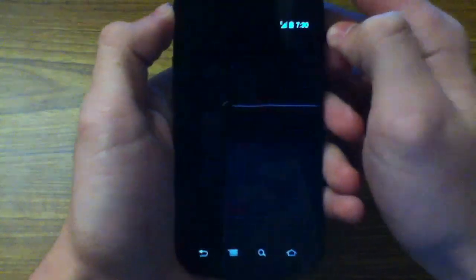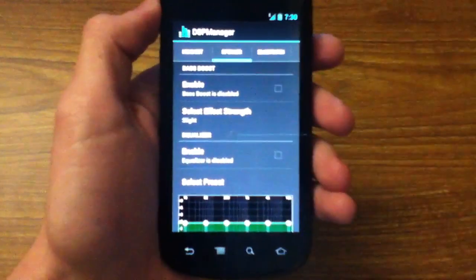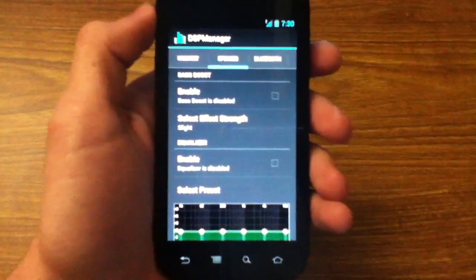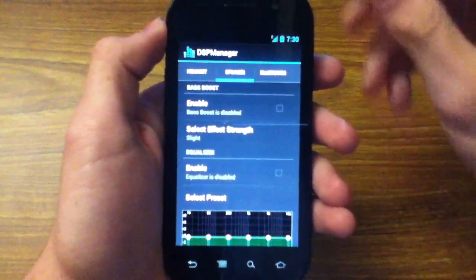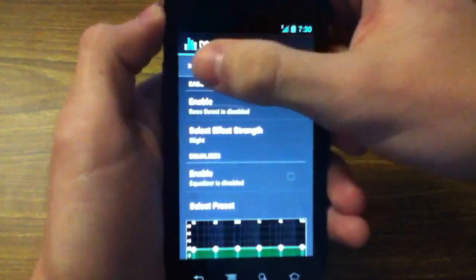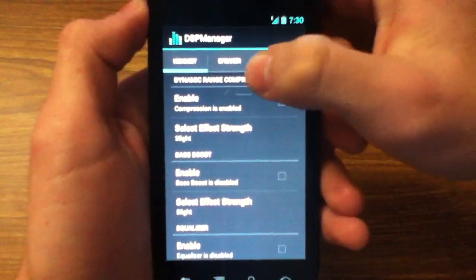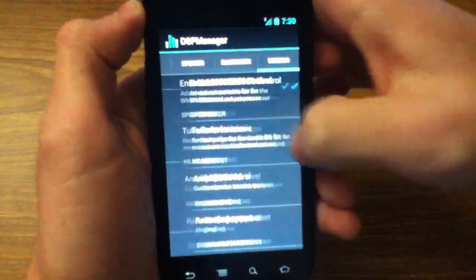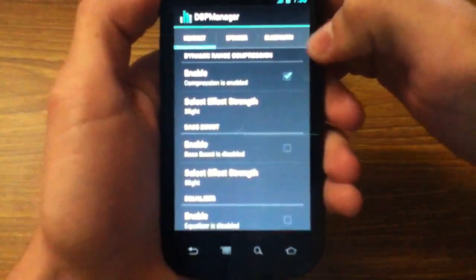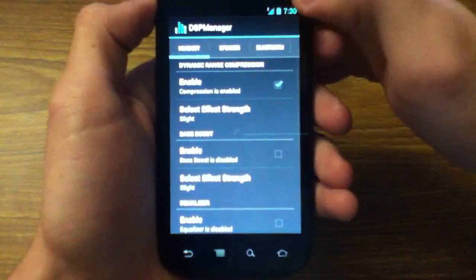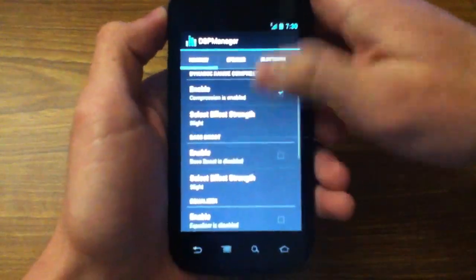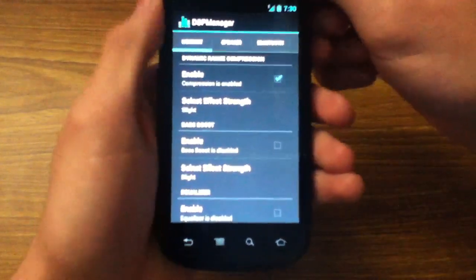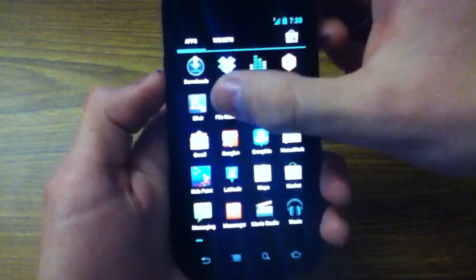Also you have DSP Manager. It basically makes your music sound better and there's effects you can add to it. Right here you see your options are Headset, Speaker, Bluetooth, WM8994, which I'm not exactly sure what that is. But for Headset, you have Dynamic Range Compression, Bass Boost, Equalizer. If you've used CyanogenMod before, you'll notice these things. But they're really nice to have. Dynamic Range Compression I use, it makes your music sound a little bit better, not a huge difference.